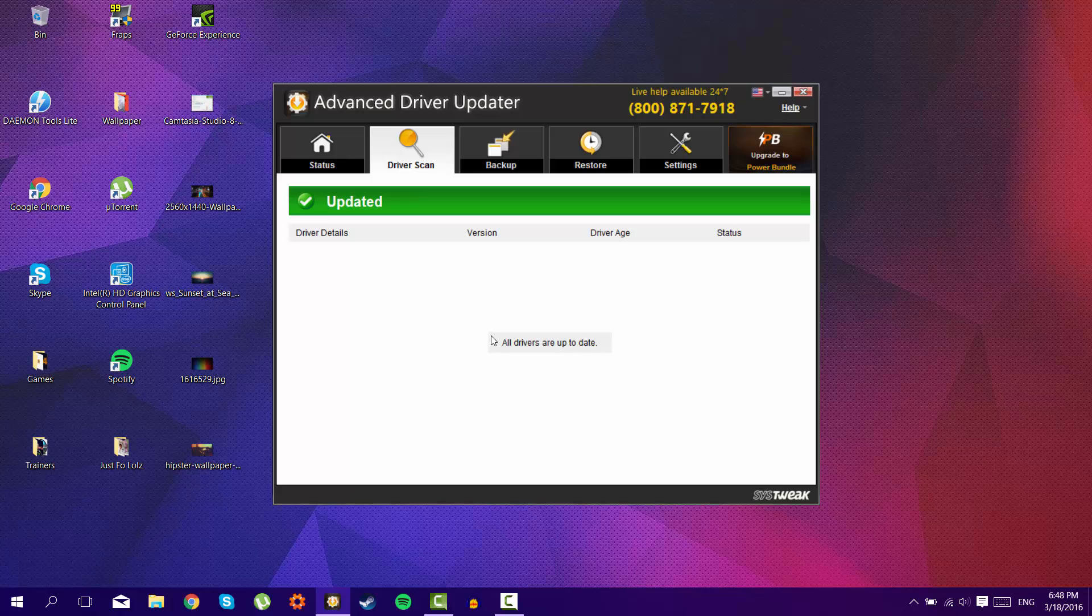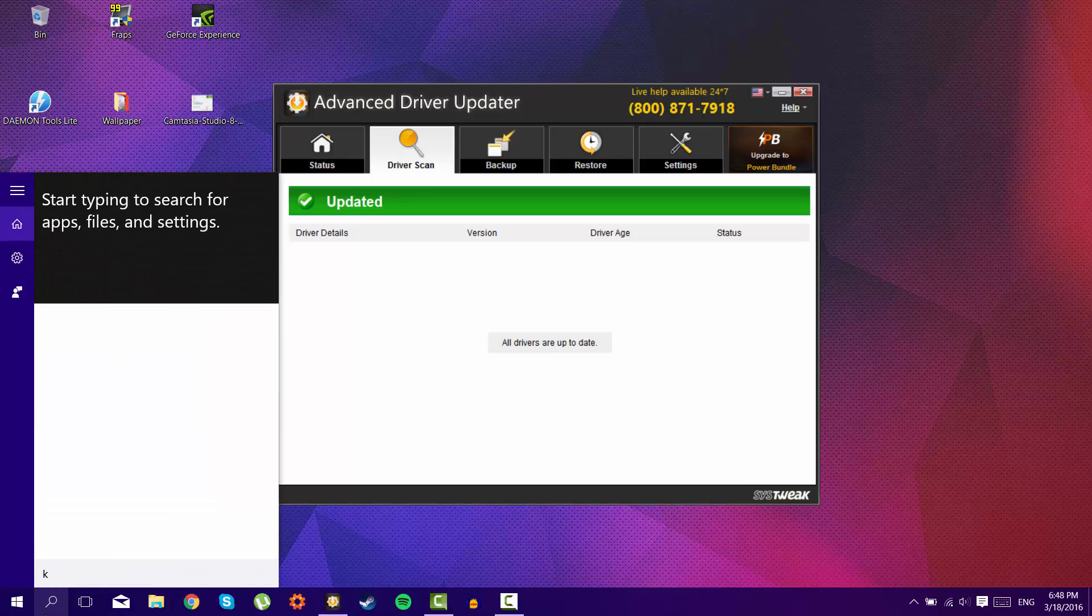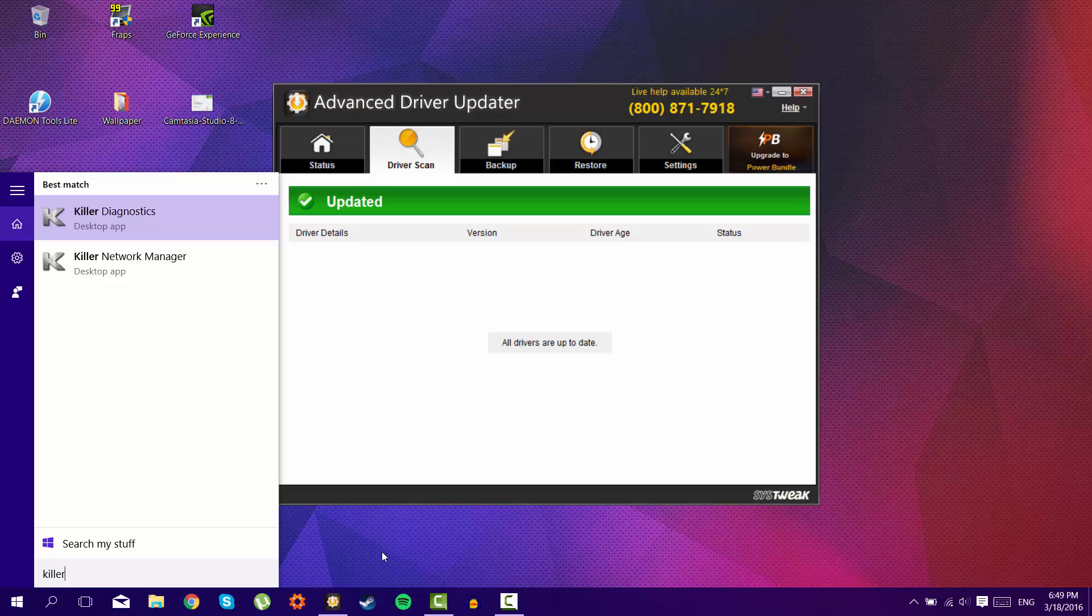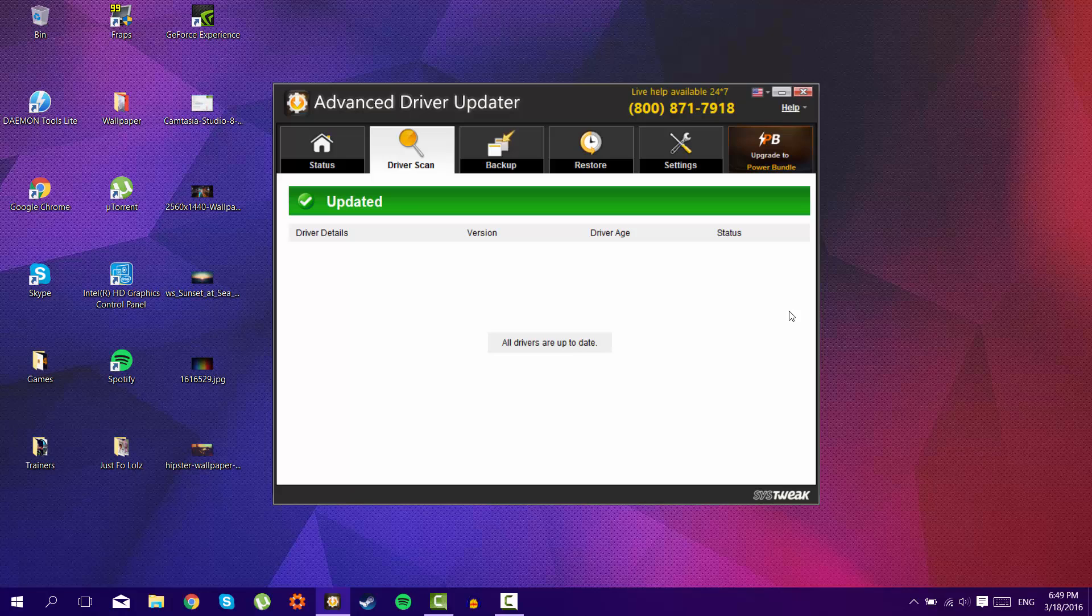And also, and this is really important, if you have an application called Killer Network Manager and you will receive an update here, what happened to me is when I updated it, I lost my internet. So I don't know if this will happen to you as well, but if it will...